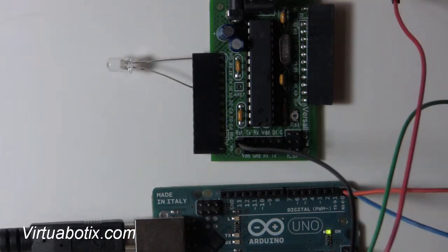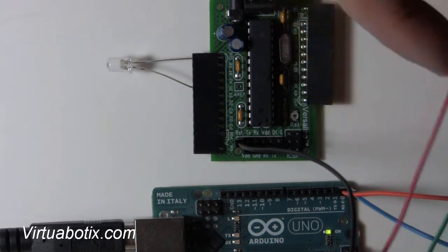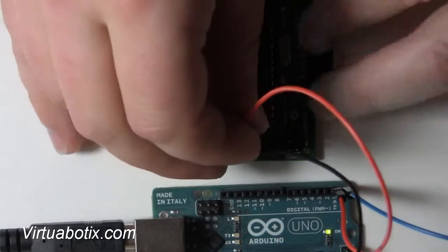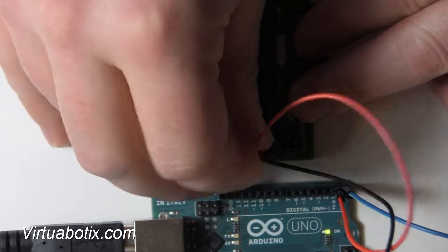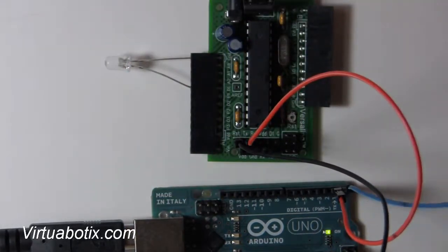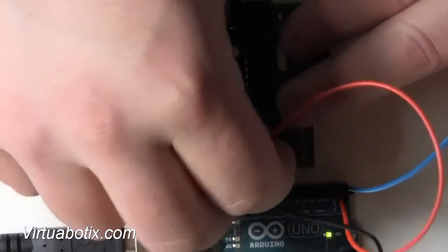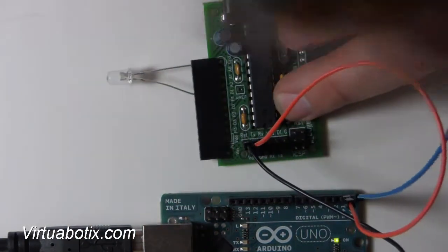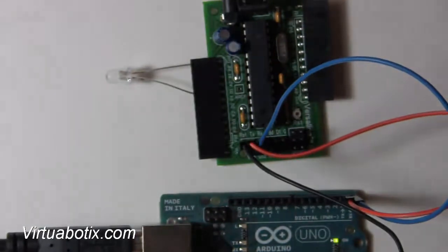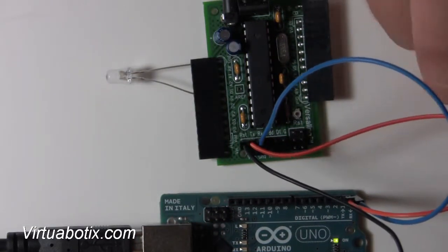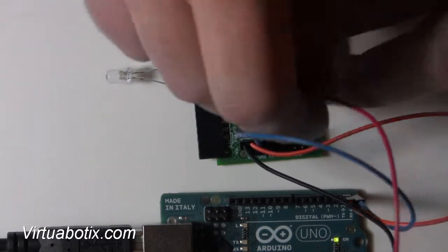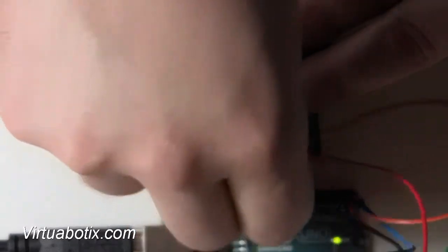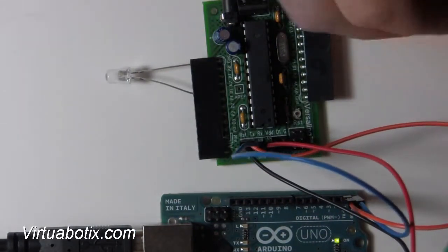Put our transmit, which again was our orange. Then we put our receive, which is blue. We put our VDD and then we put our ground.